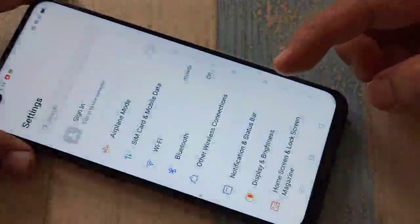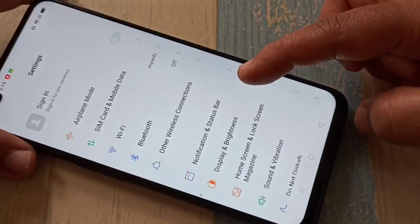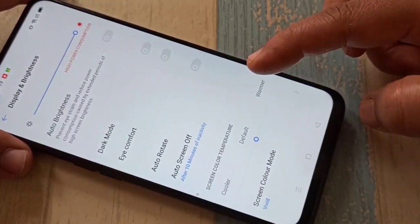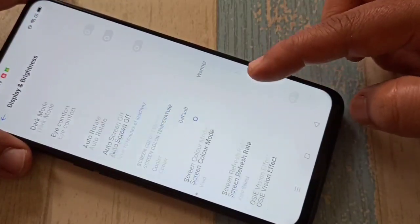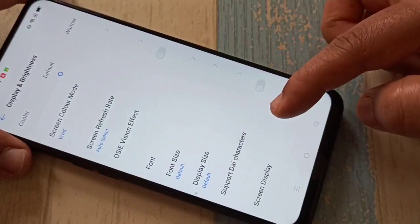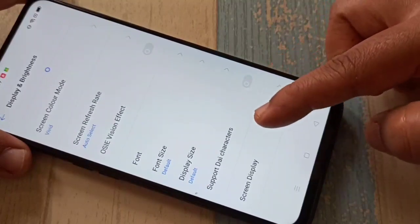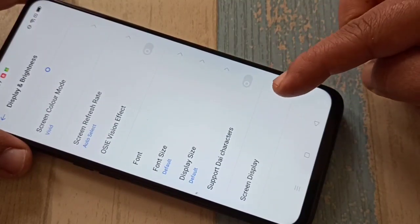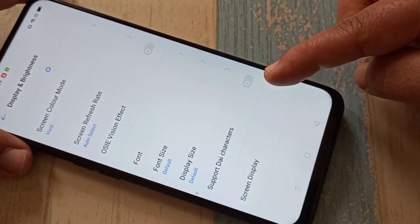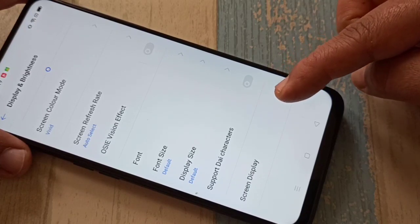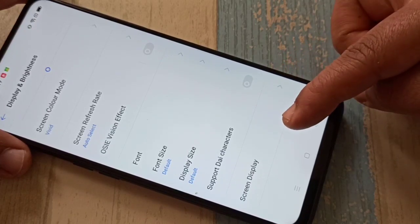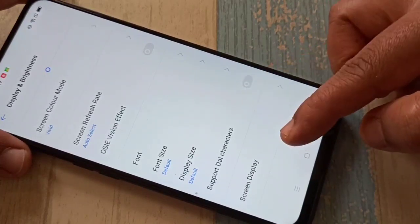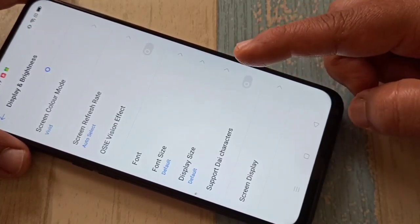Go to your Settings, tap on Display and Brightness. Scroll down — here you can see the option Support Dia Character. We need to turn on this option.